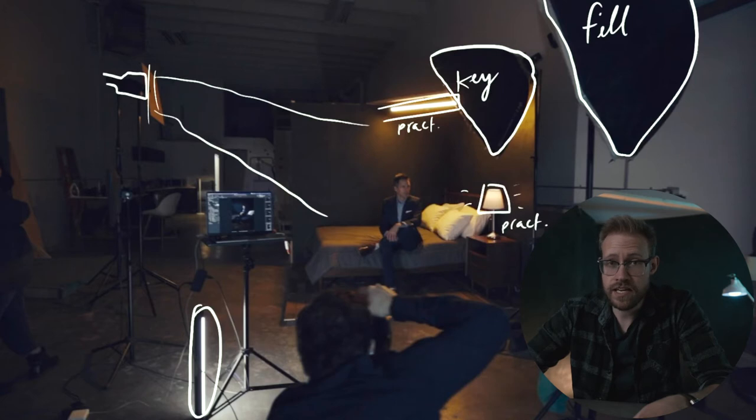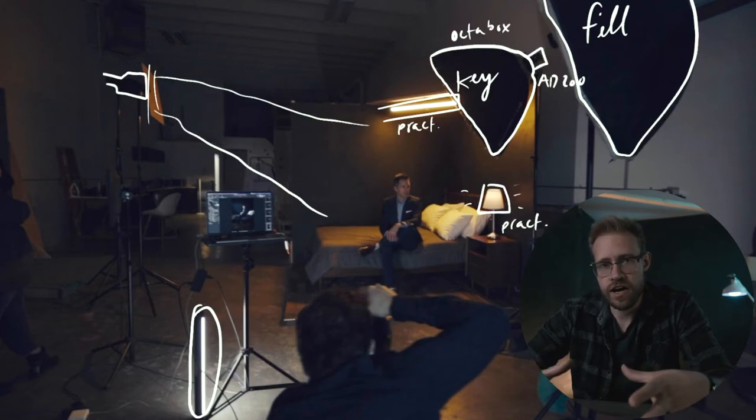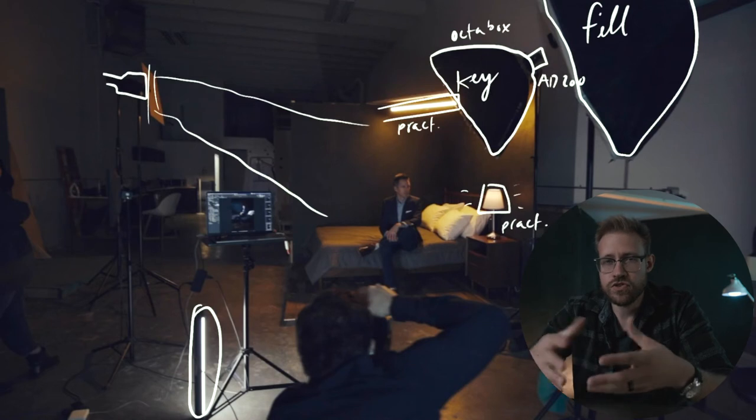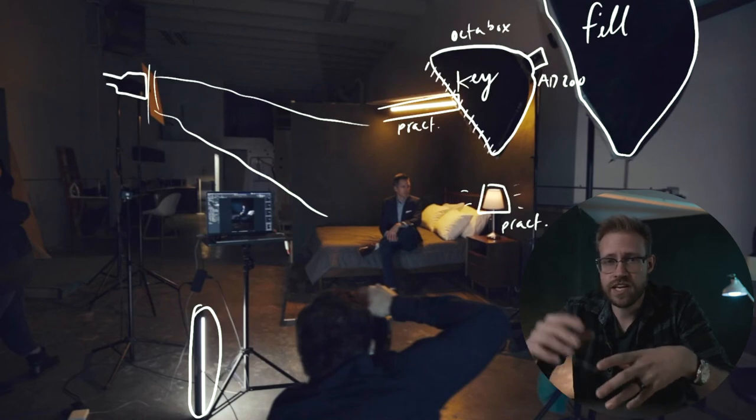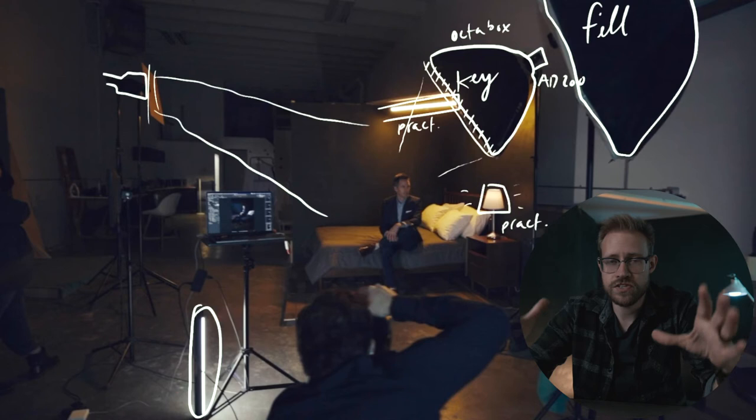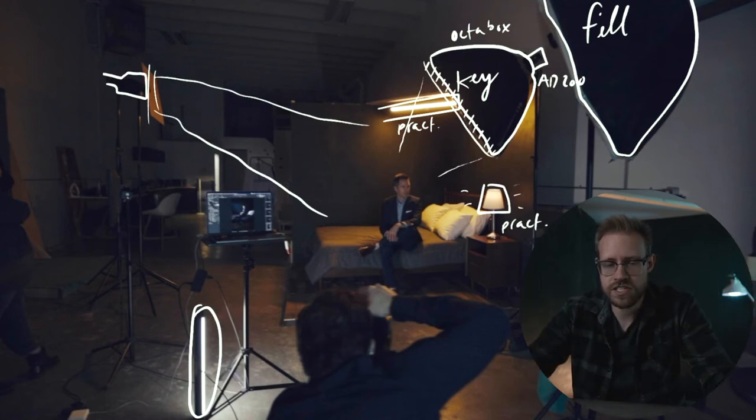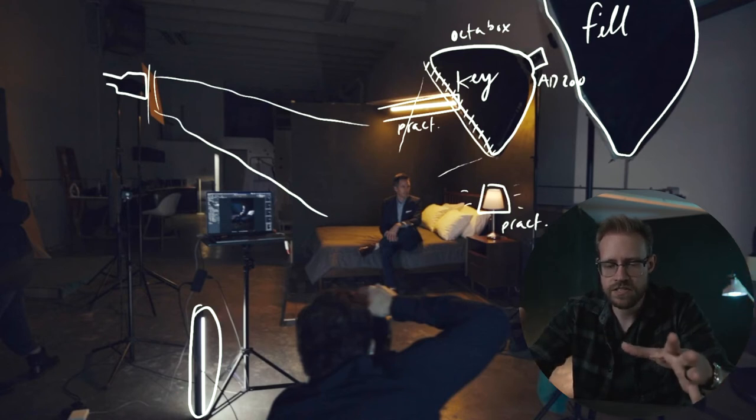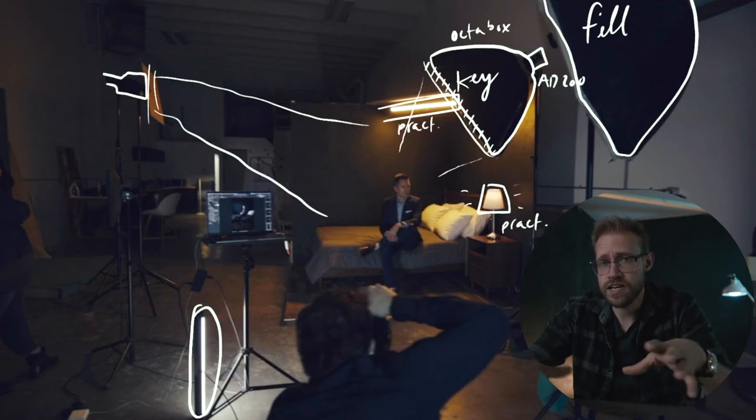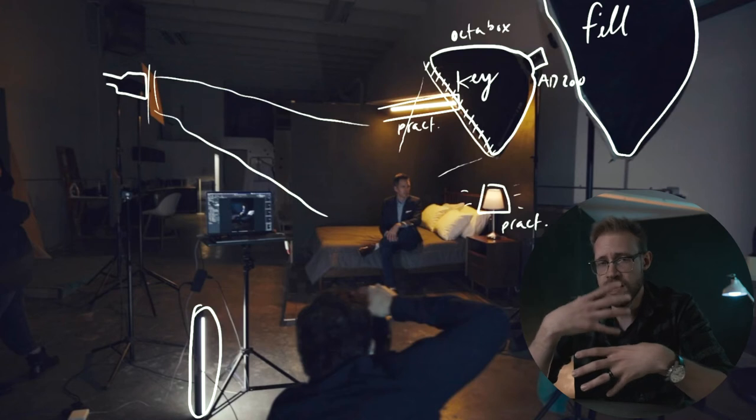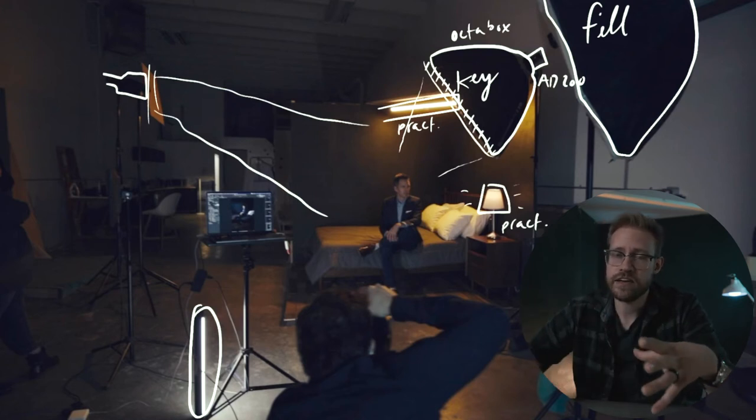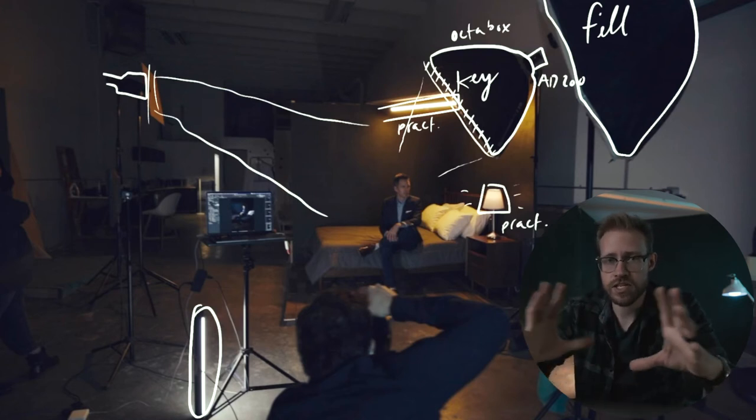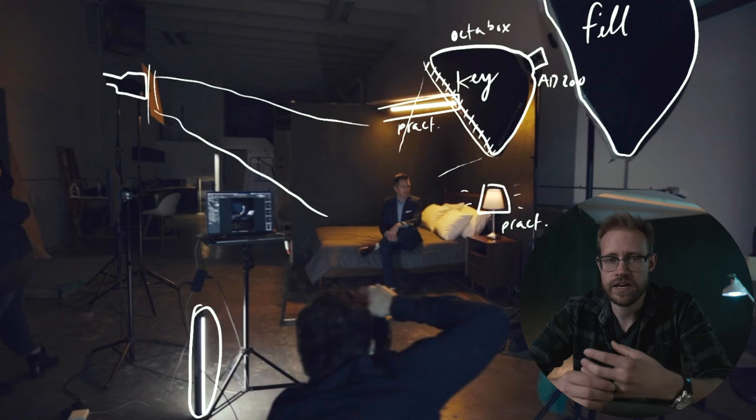The key light here is an Octabox, and we also have a grid on it. So it's sort of this egg crate honeycomb thing that just Velcros in there. And what those are useful for is to focus the light so it doesn't just scatter everywhere. We really want it to fall on him, and in particular it even falls off so that his chest and his head is nicely lit. But then the light falls off a little bit darker and creates this interesting spotlight.